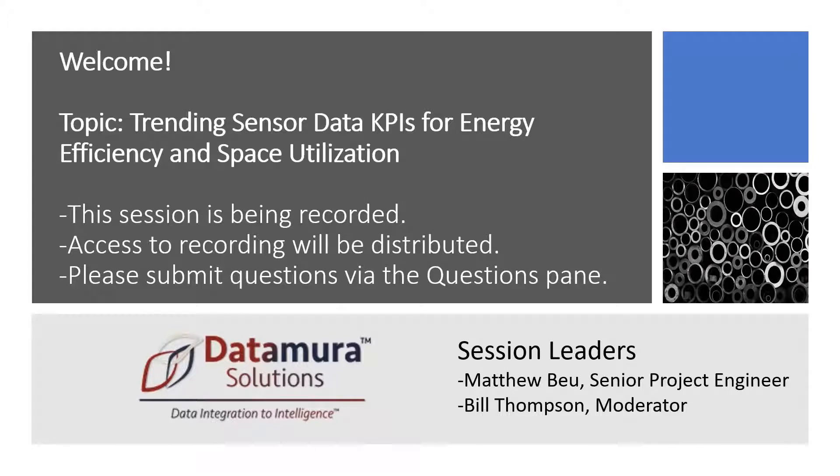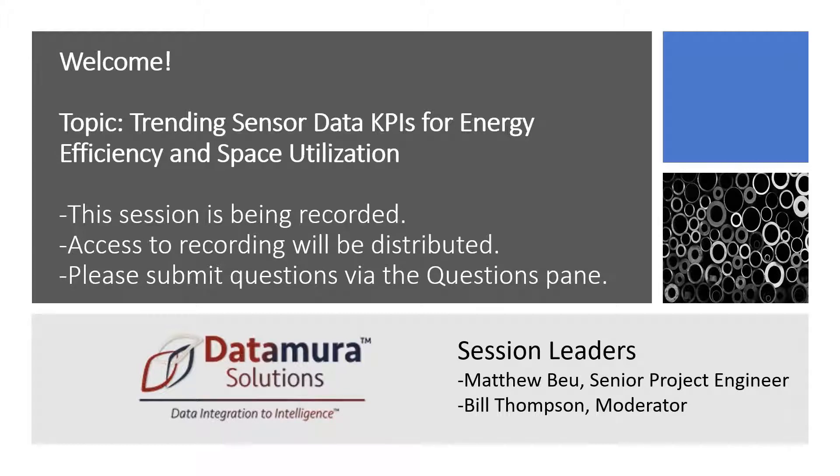Hello, good morning, and welcome to Datamura Solutions, Trending Sensor Data KPIs for Energy Efficiency and Space Utilization. We welcome you this morning to this learning session. This is an educational event and a few items that we want to cover, rules of engagement and communication for today.